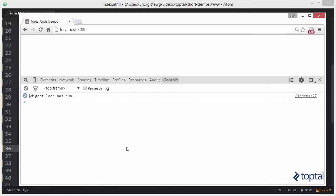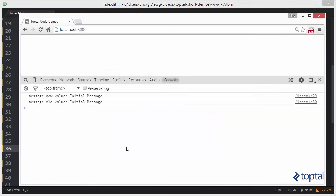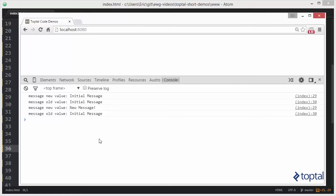So we'll switch back to our web browser, reload our page. There's that initial running of our watch, and then after 2 seconds, we have our new value of new message.